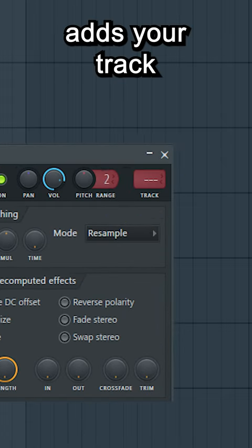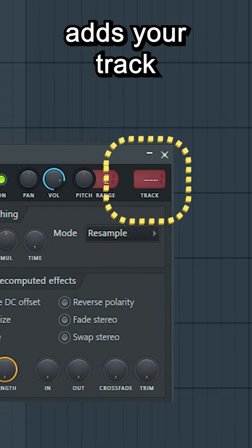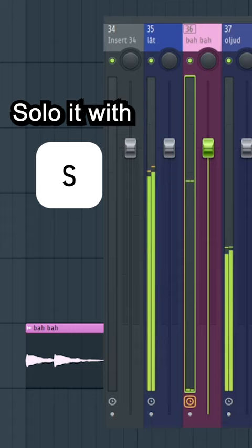Ctrl-L adds your track to the closest available channel. Solo it with S, and scroll wheel to change the order of the effects.